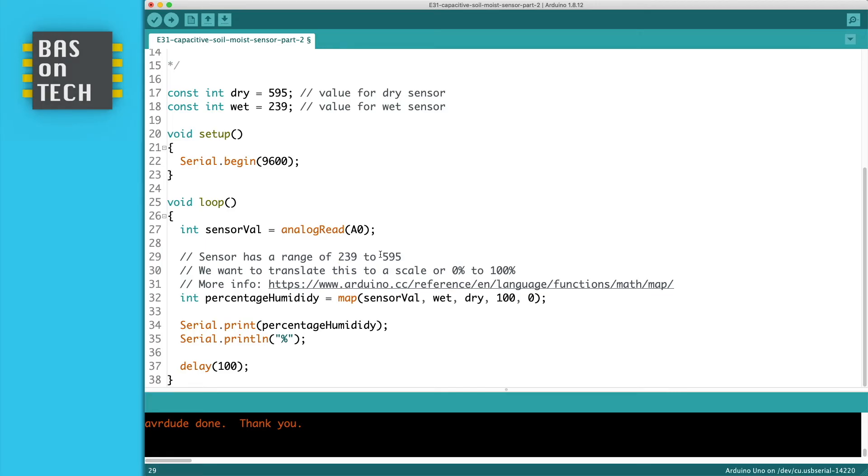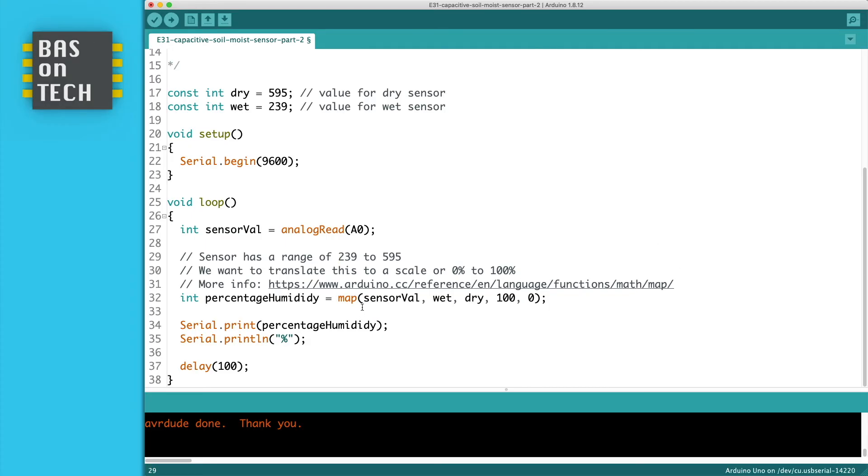And we want to translate this into a percentage from 0 to 100. And there's a function for that. Our Arduino supports a function which is called map. And what map does is it translates a certain range of numbers to another range of numbers. And more info is here on this website.